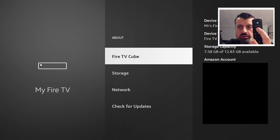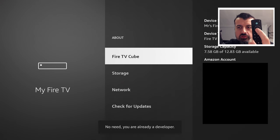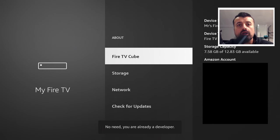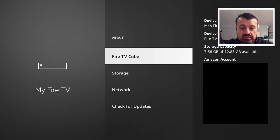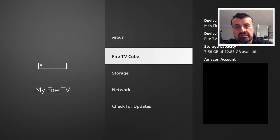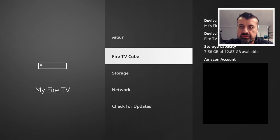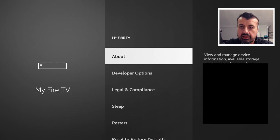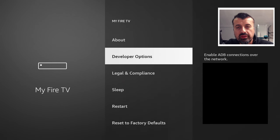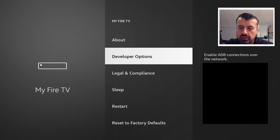So one, two, three, four, and you can see in mine, it says I'm already a developer. On your device, if it's the first time you've done this, when you get to the seventh click, you will get the message that you're now a developer, which means you can now press back and you will then see the developer options.